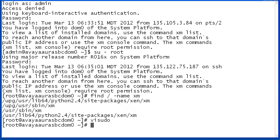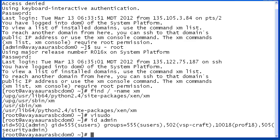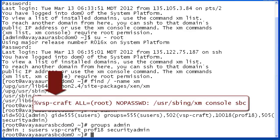Note that if we wanted to enable the entire group to which admin belongs, the 'id' or 'groups' command and the username may be used to confirm group membership. Group entries in the sudoers file are prefaced with a percent sign.